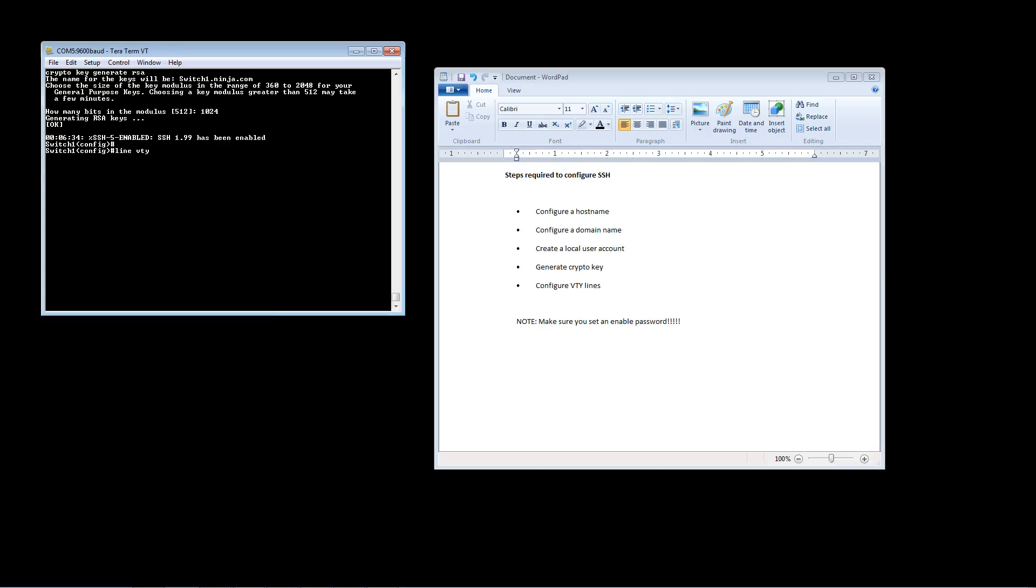So if I type question mark here I can see how many lines I have, and since I want to do all of them I'm going to configure 0 through 15 by using the command line VTY 0 15. So now I'm going to configure all the lines at once.